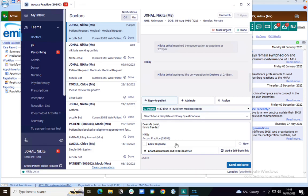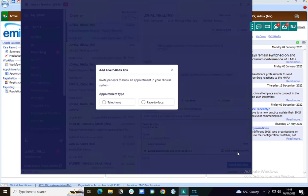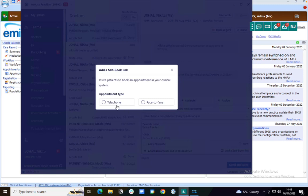You can allow the patient to respond by ticking this box, or if you want the patient to book their own appointment using SelfBook, you can choose to add a SelfBook link.